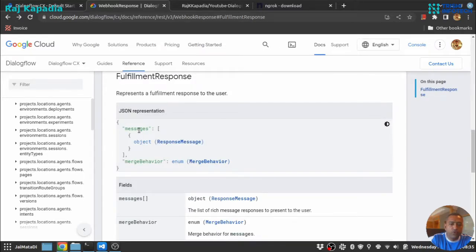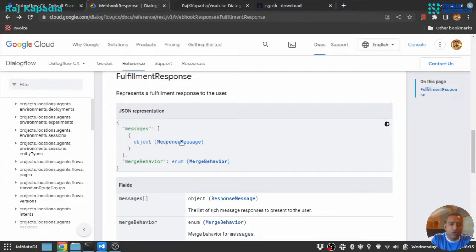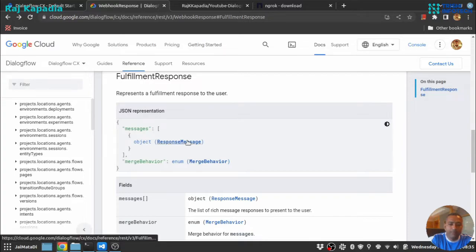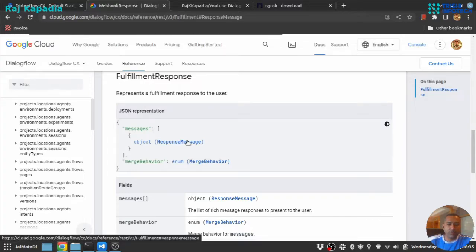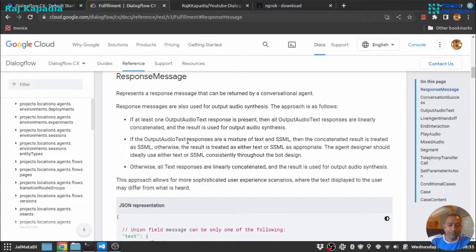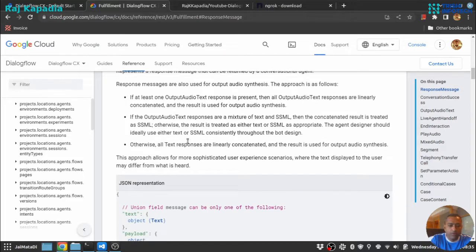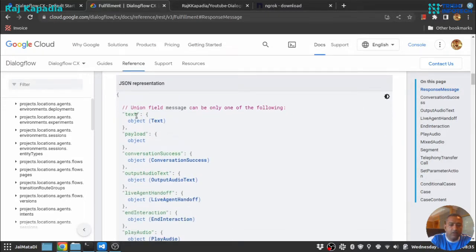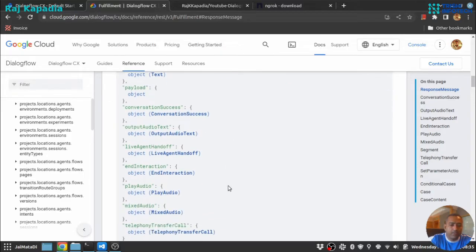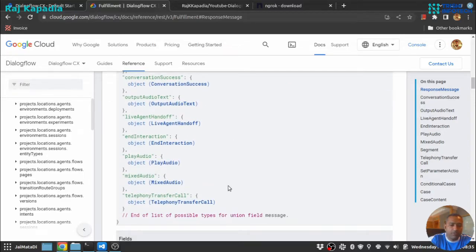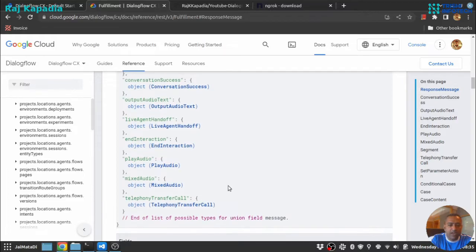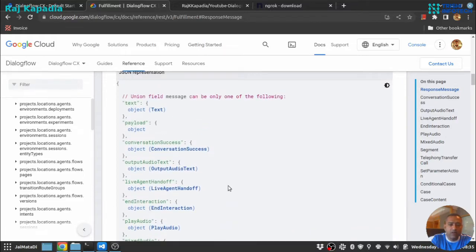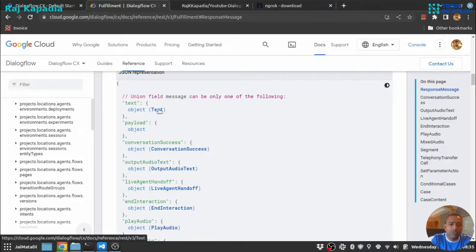But we are going to use only messages. Messages is a list and that list is an object. And inside there is a response message object which has these fields: text, payload, conversation success, output audio text, and other steps. But this kind of advanced thing, we are just going to focus on this text. So the text is again an object.